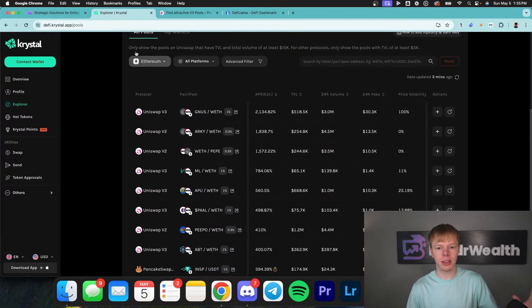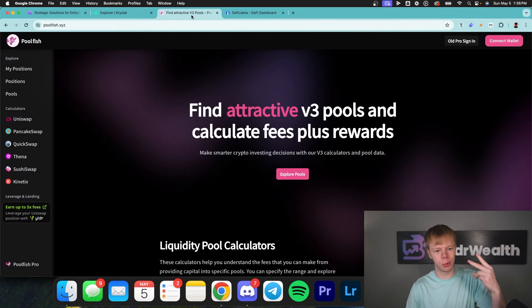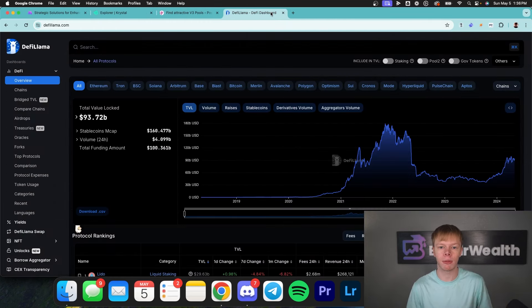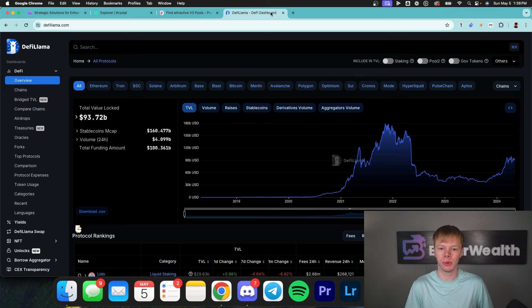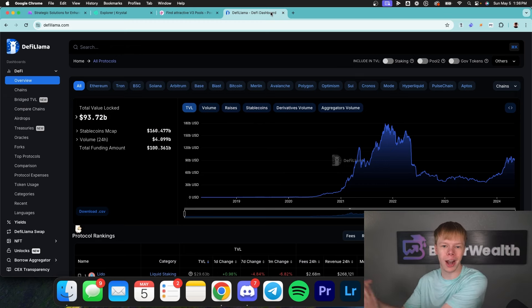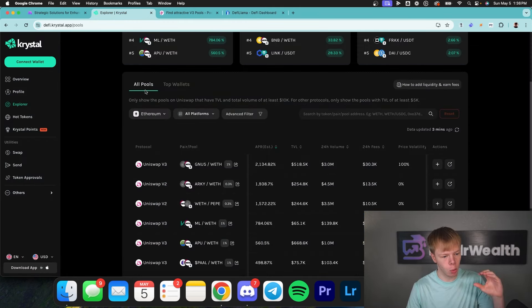First things first, if you're using any of the following tools including Crystal, Poolfish, or DeFi Llama to discover and simulate potential returns for concentrated liquidity pools, you just need to throw those ones right out the window and stop using them. I'll tell you exactly why.